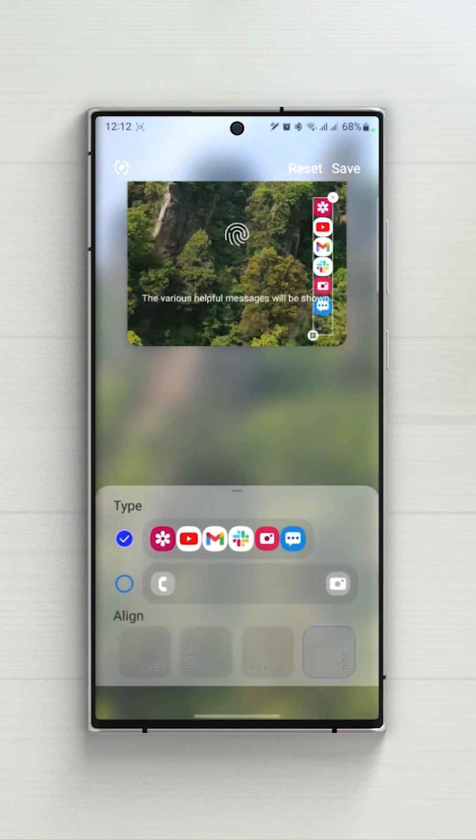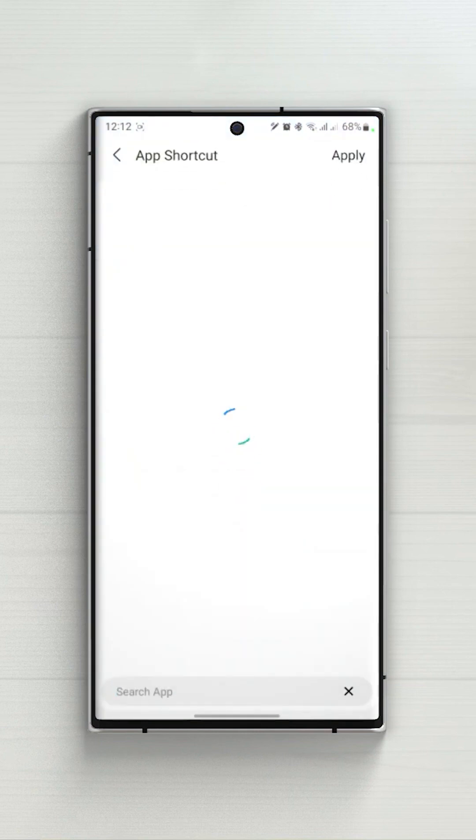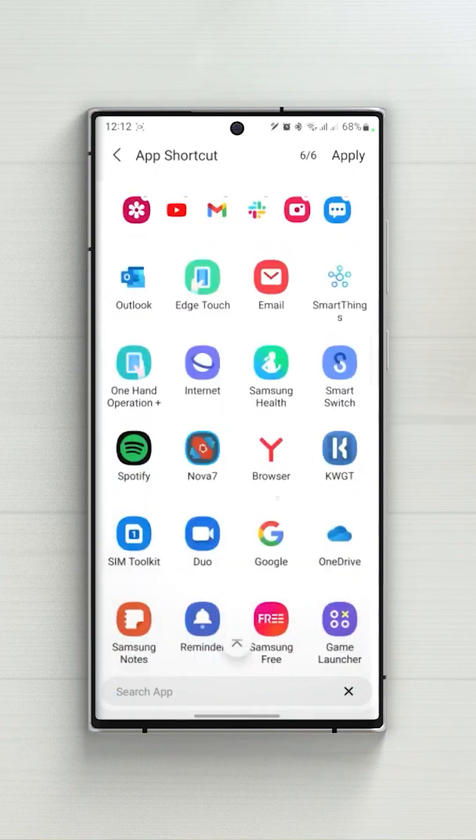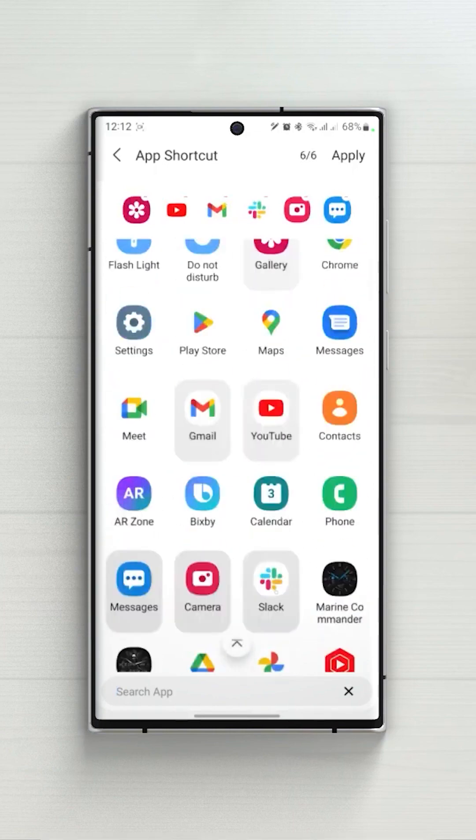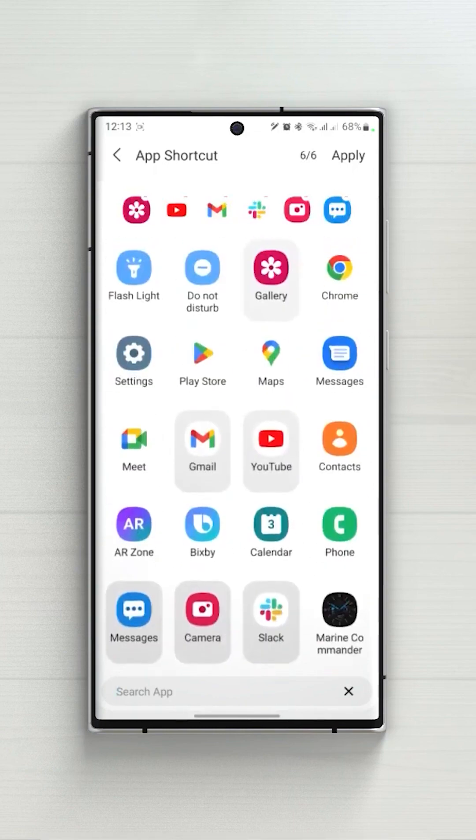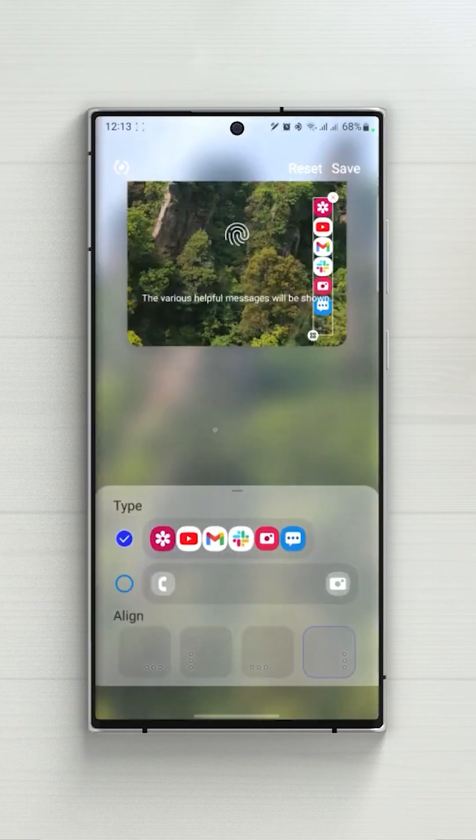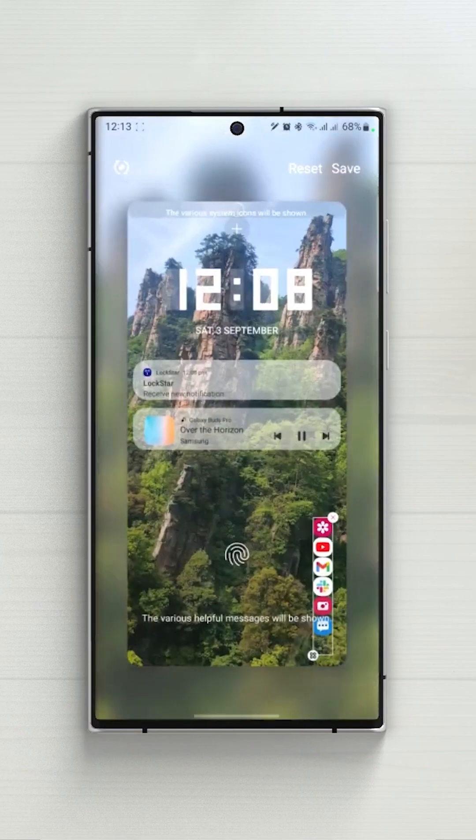If I choose one of the alignments and then tap on the widget type, I can select the six apps that I want to show on my lock screen. Choose any alignment and select any apps to make the experience easier.